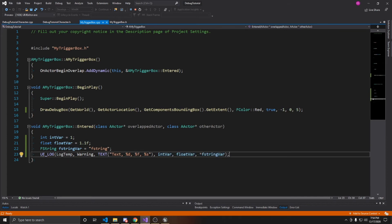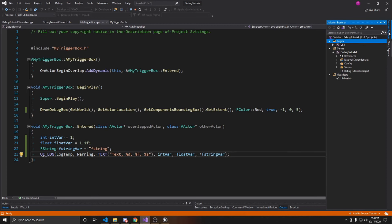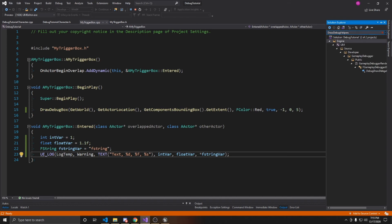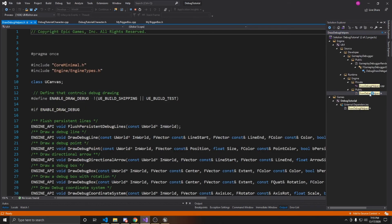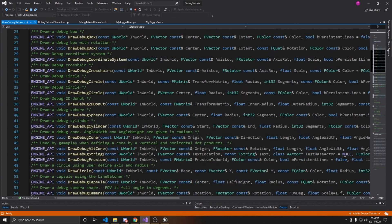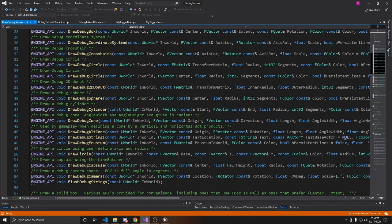Before we go back to the scene, I want to show you how you can look up other types of debug shapes in your solution explorer. If you open it on the side and search for DrawDebugHelpers, you can go to that class header and see all the different types of draw debugs available — there are far too many for me to cover all of them in this video, but there are options for all different kinds of shapes and instances you may need.